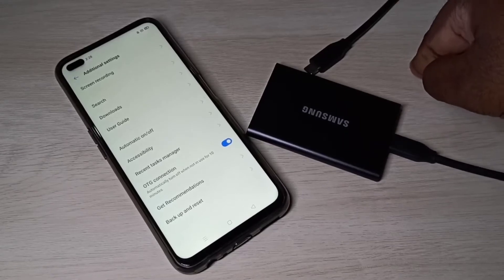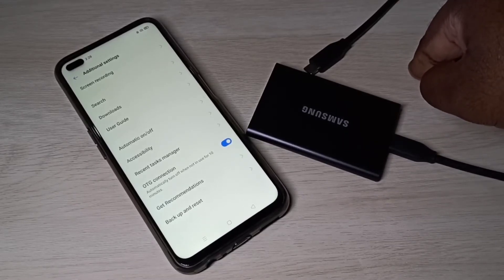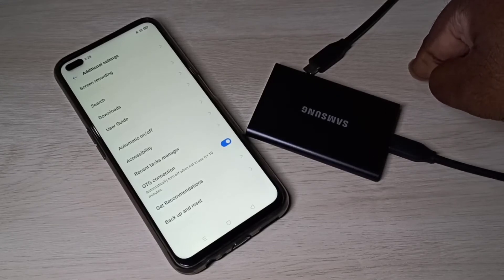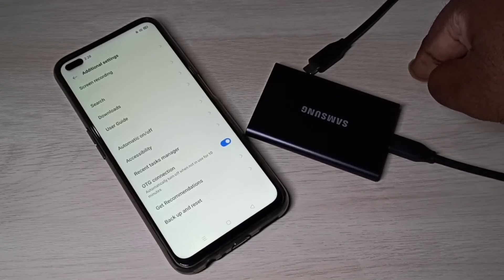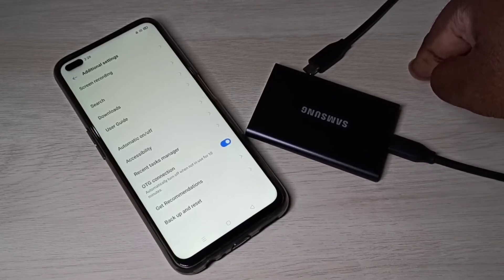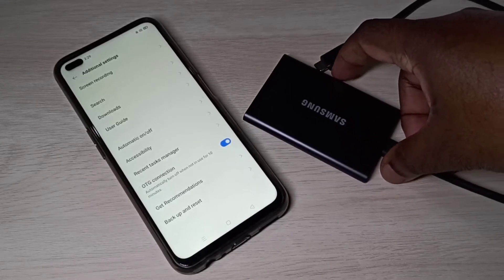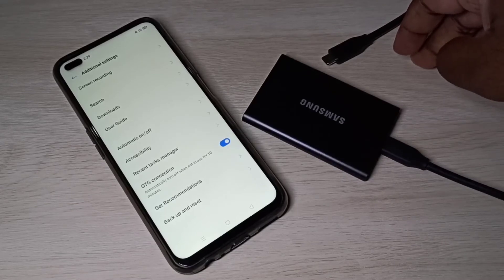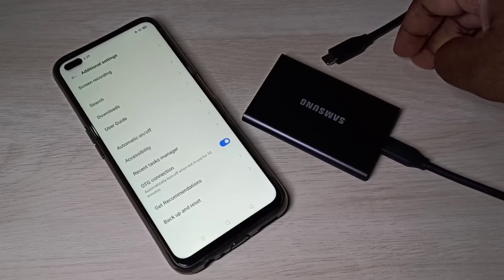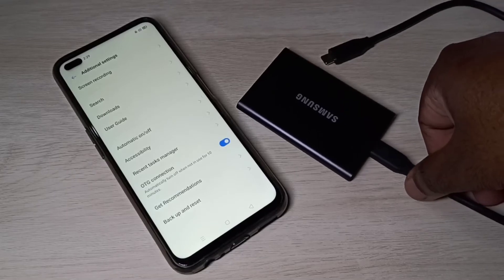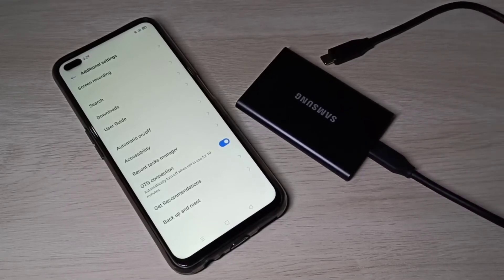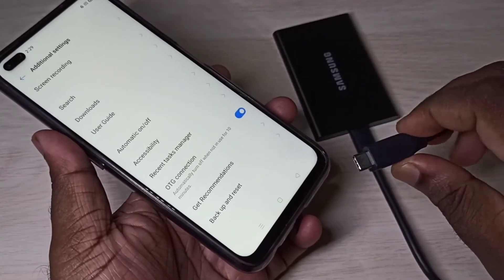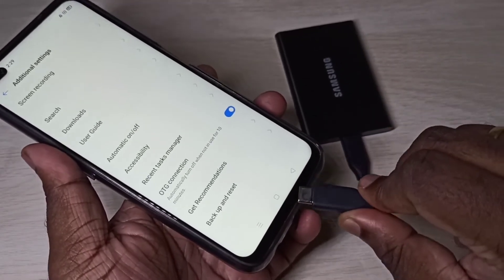If you are using Realme or any other mobile phone, you have to find the OTG option and enable it. On some mobile phones we don't need to enable OTG — for example, on Samsung Galaxy mobile phones, OTG is enabled by default, so we don't need to enable it.